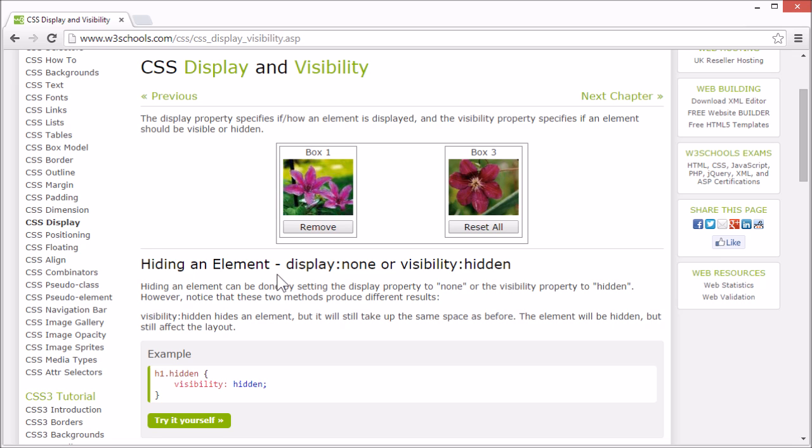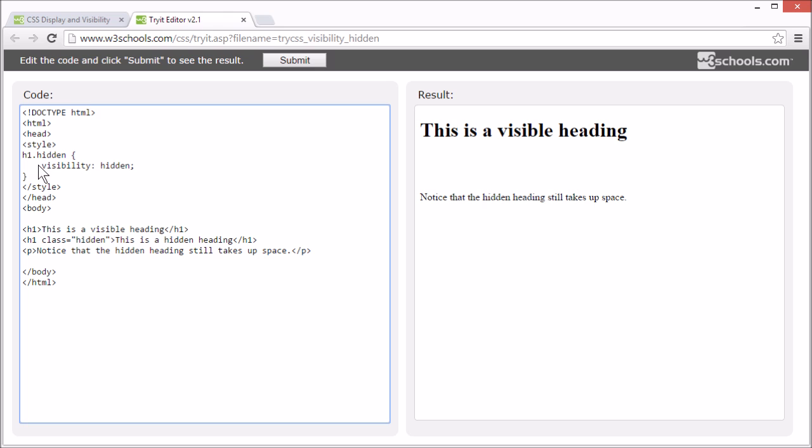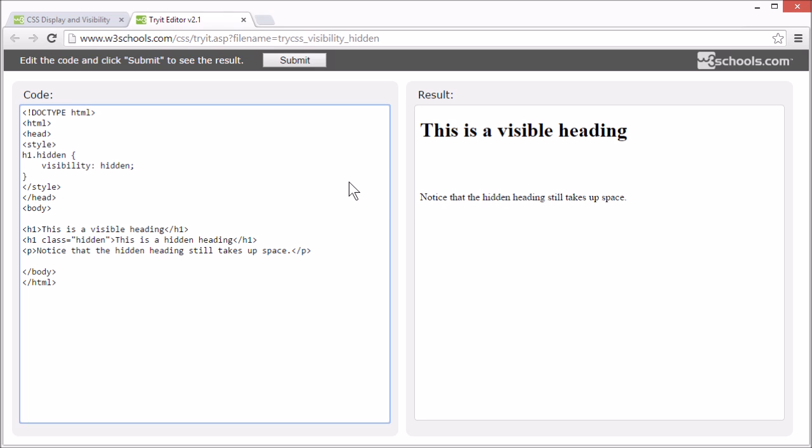However, these two methods produce different results. Setting the visibility property to hidden will hide an element but will still take up the same space as before. The element will be hidden but still affect the layout.